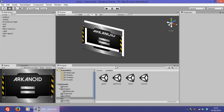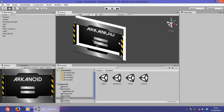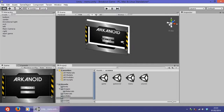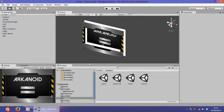Hi, this is Lucas with the eighth and last tutorial of this series on how to create a simple breakout game. The last thing we are going to do is add a small animation in the menu: when the user hovers over one of the buttons, two balls will be bouncing. To do that we have to first create another ball.